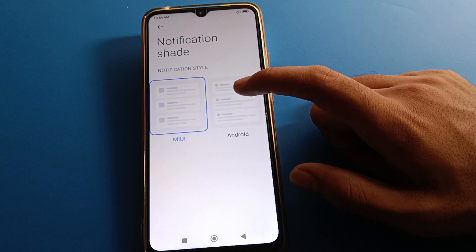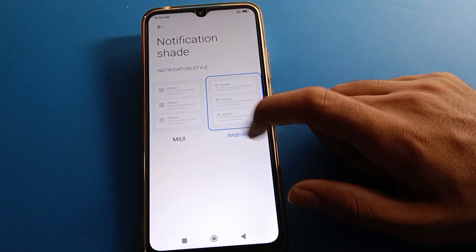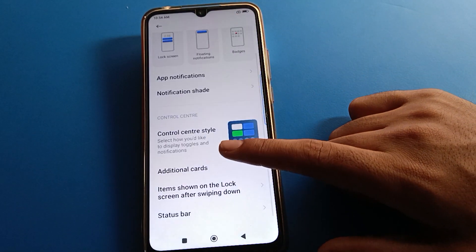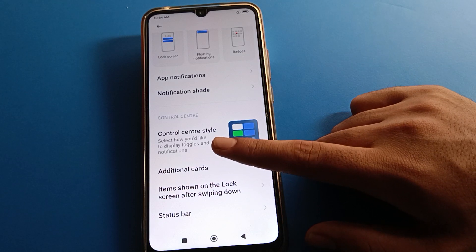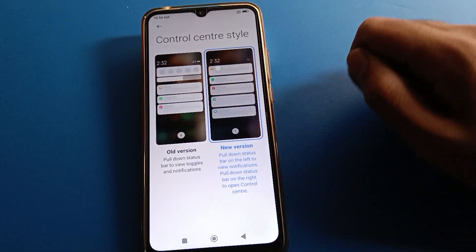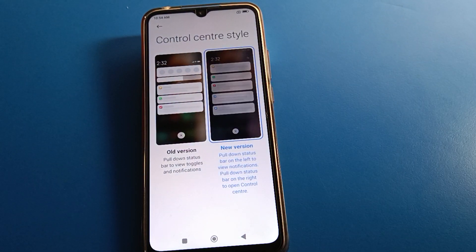So like that, friends, we can use notification settings and change the notification control center style in Redmi mobile. Bye friends, thanks for watching, and we'll see you next time.